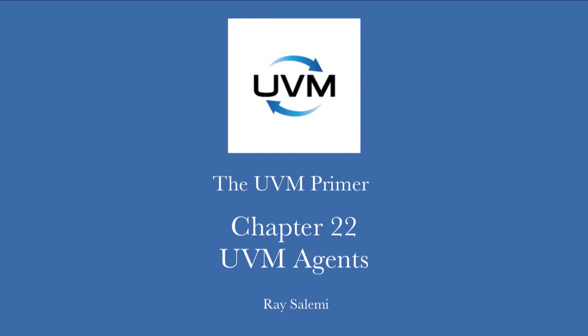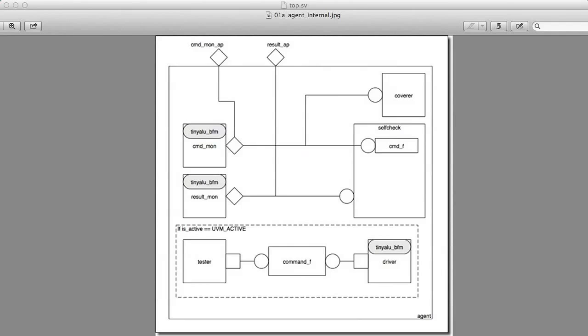Hi, and welcome to Chapter 22 of the UVM Primer code videos. My name is Ray Salemi, and I'm the author of the UVM Primer.